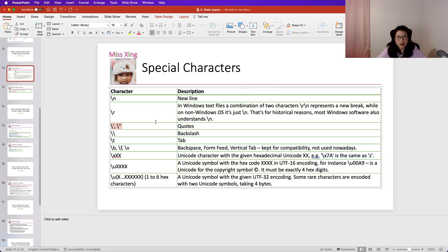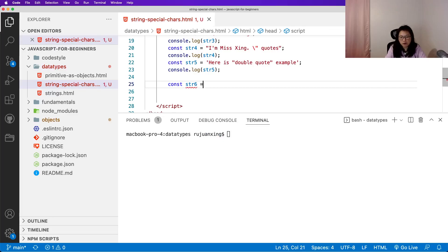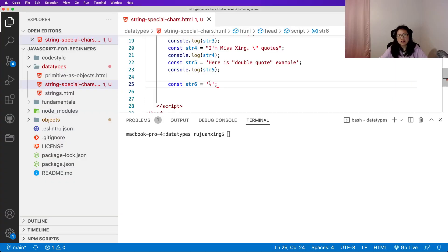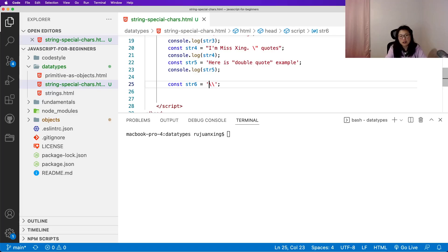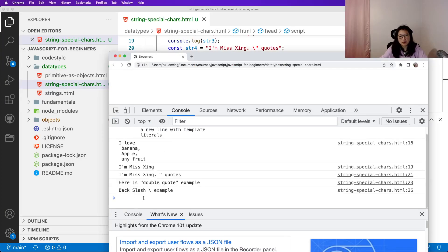The next one is escaping the backslash itself. Suppose I want to have a backslash in my string — `str5` or `str6`. If I just write a single backslash, I'll get a syntax error because backslash is used for special characters and JavaScript thinks it's starting an escape sequence. To display a backslash, you need to escape it with another backslash: `'\\'`. After saving and refreshing, you'll see the backslash printed.